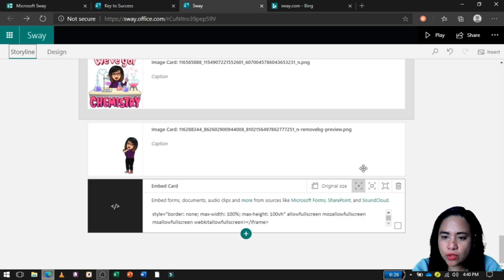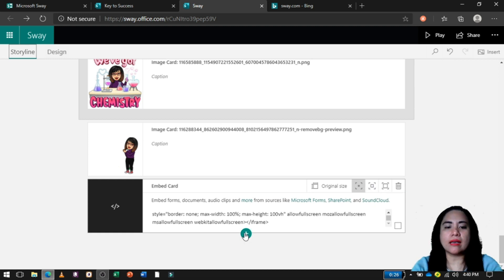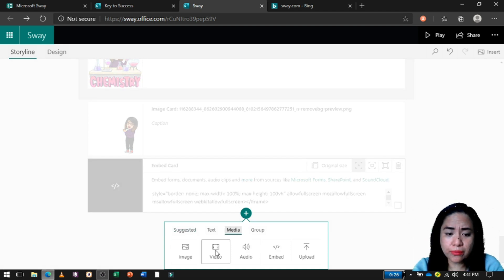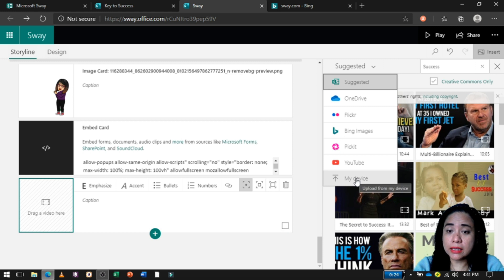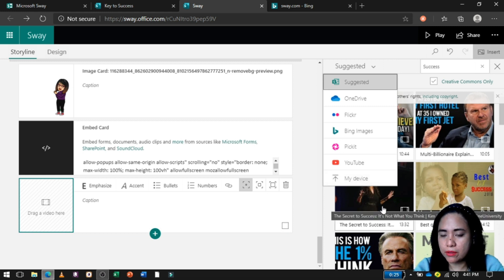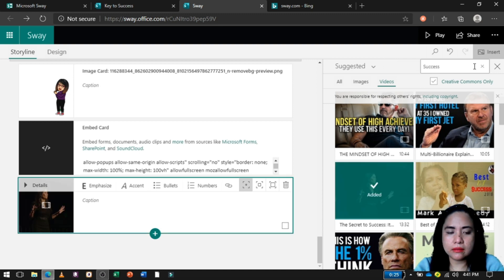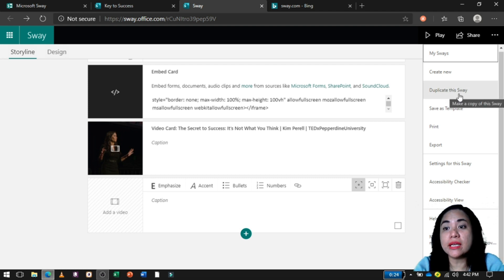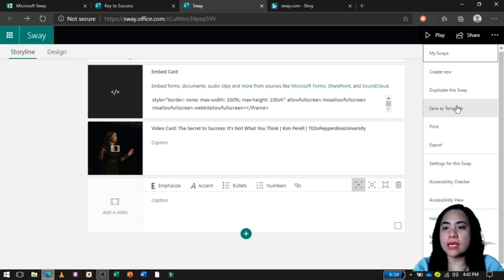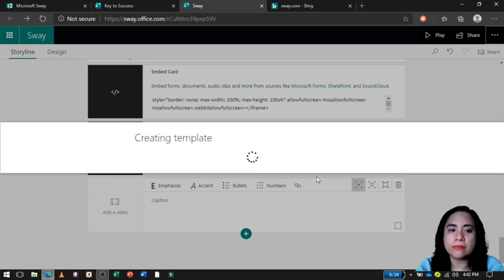How about if you want to upload video? Kapag nasa device mo, dito ka lang pupunta. Let's say, for example, this one — click ko lang siya, then add. So let's go to the settings of our Sway. Kung halimbawa yung Sway natin gusto nating i-duplicate, pwede naman — i-duplicate lang natin siya. Tapos, pwede nga i-edit yung duplicate and then save as template.